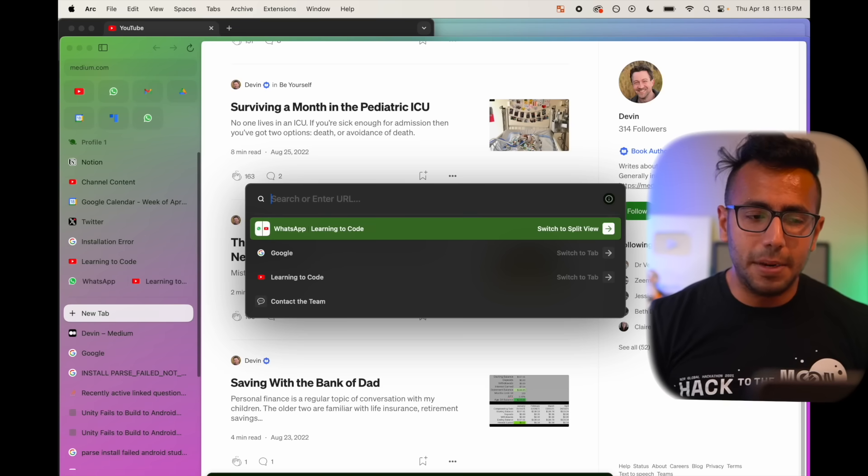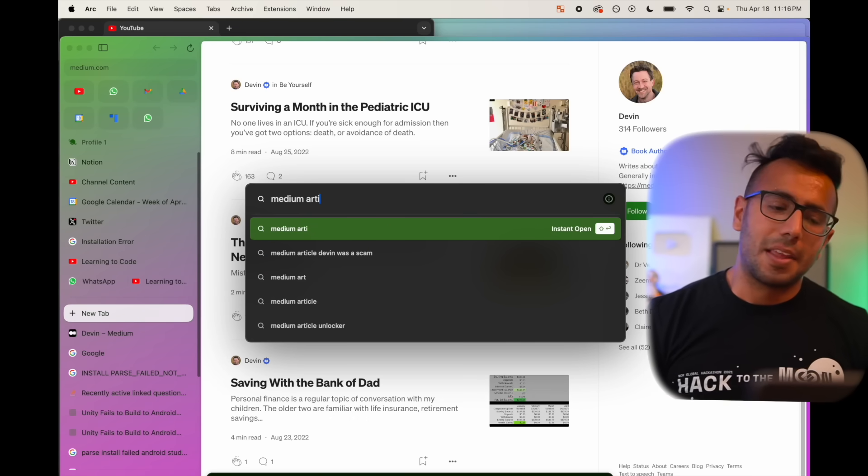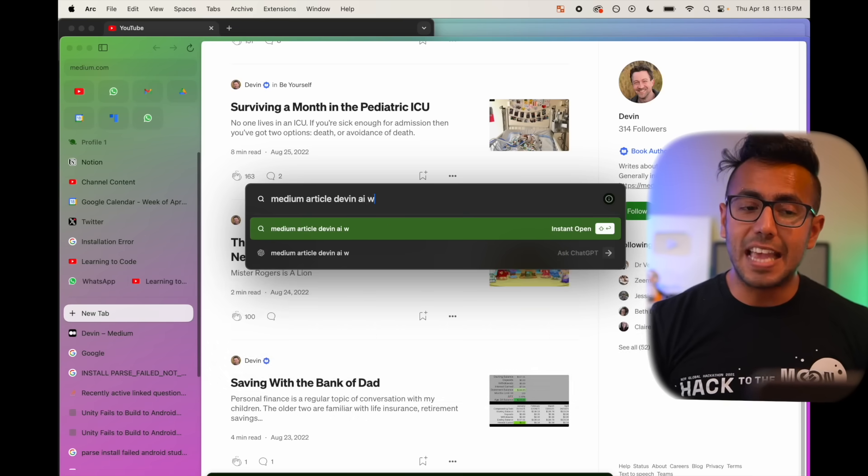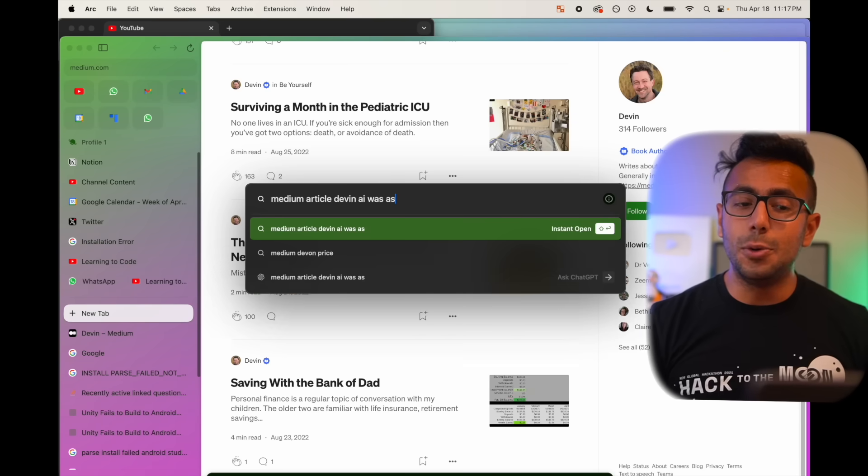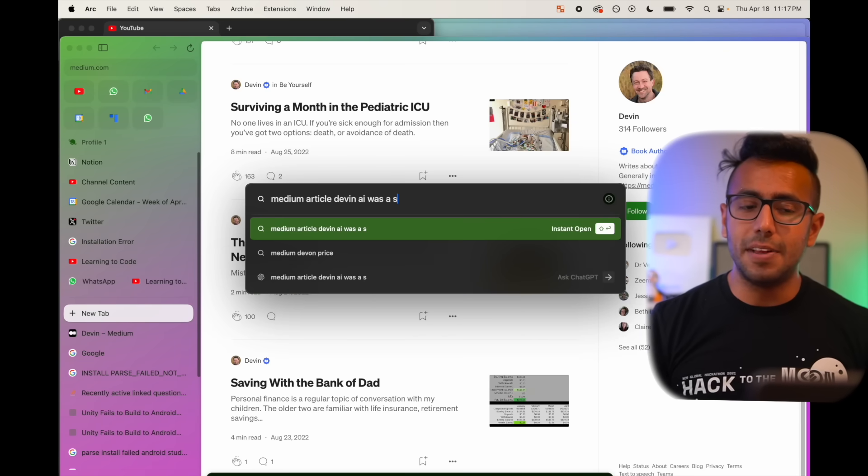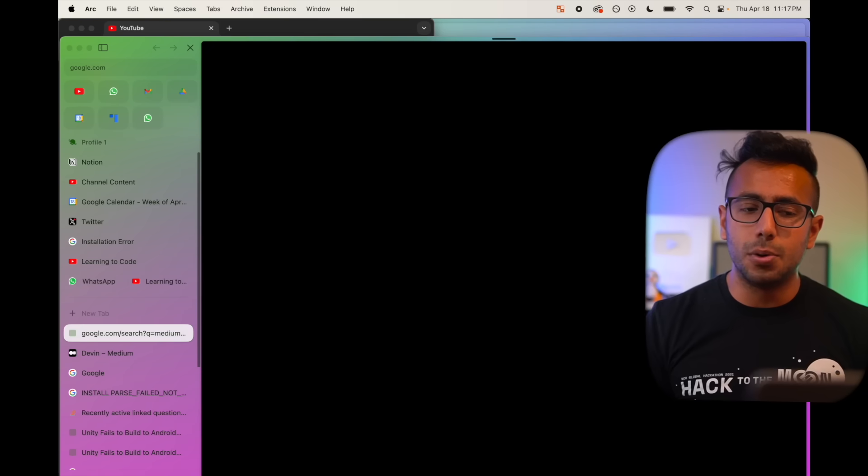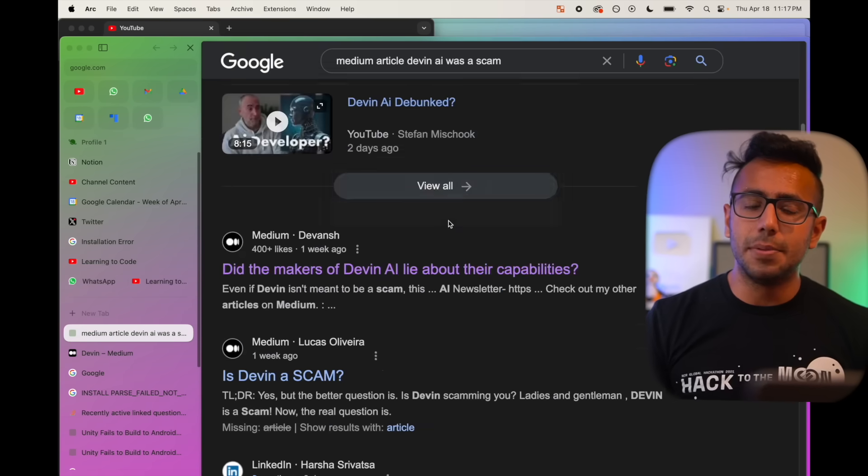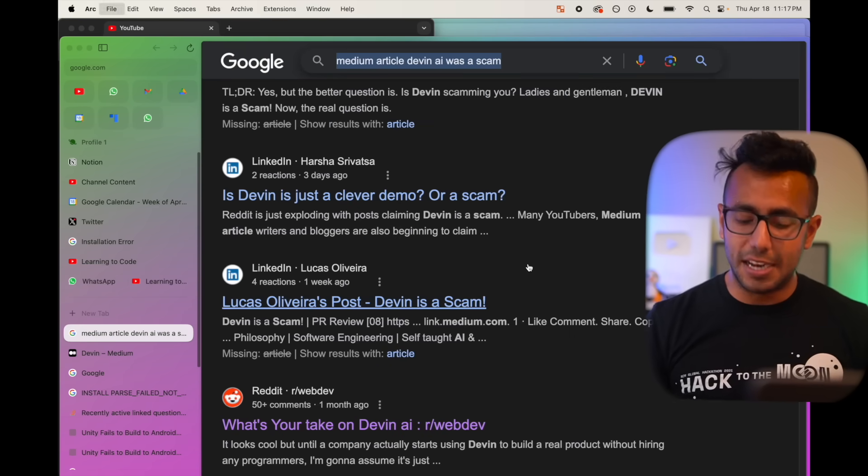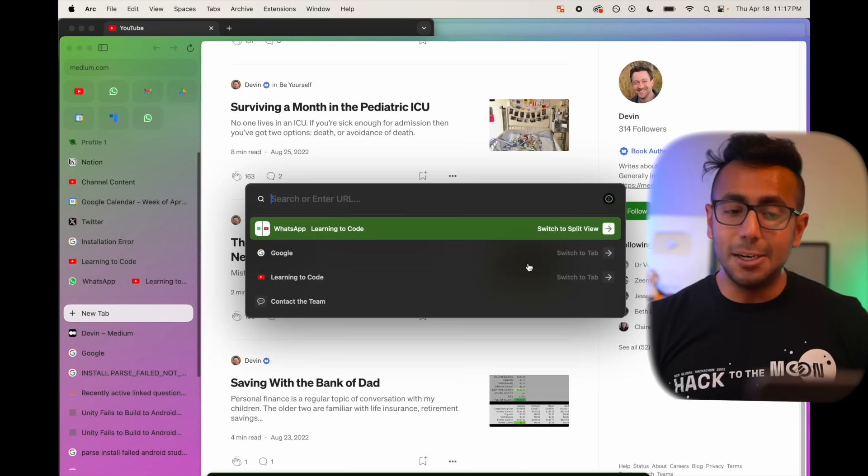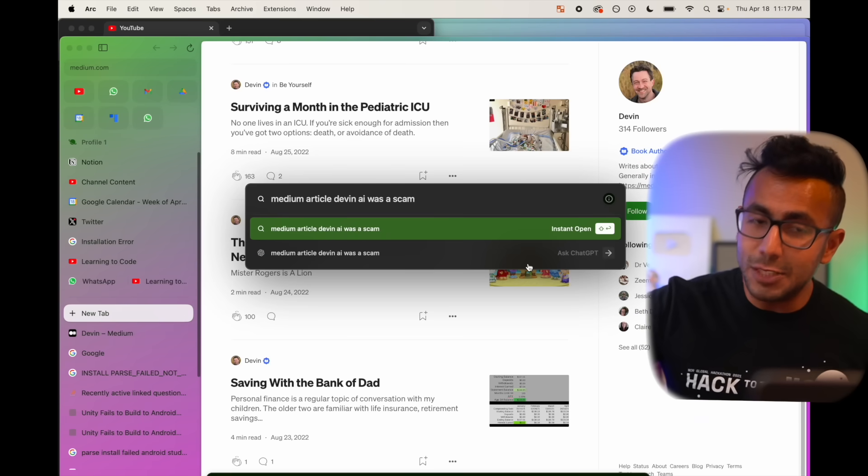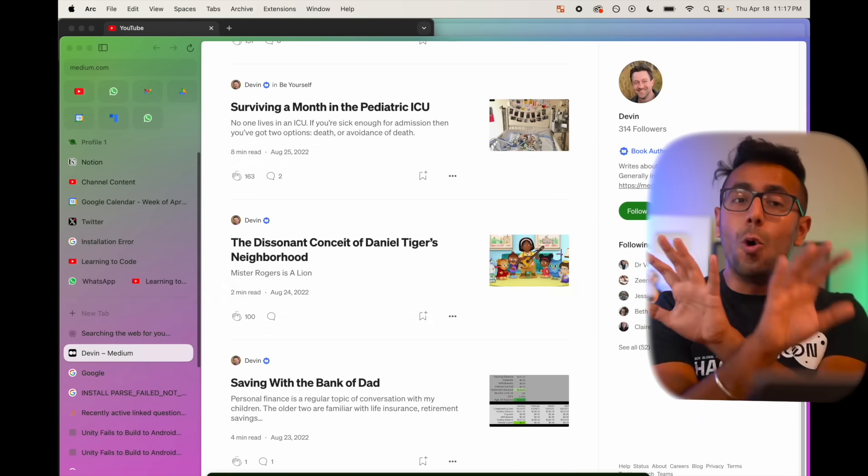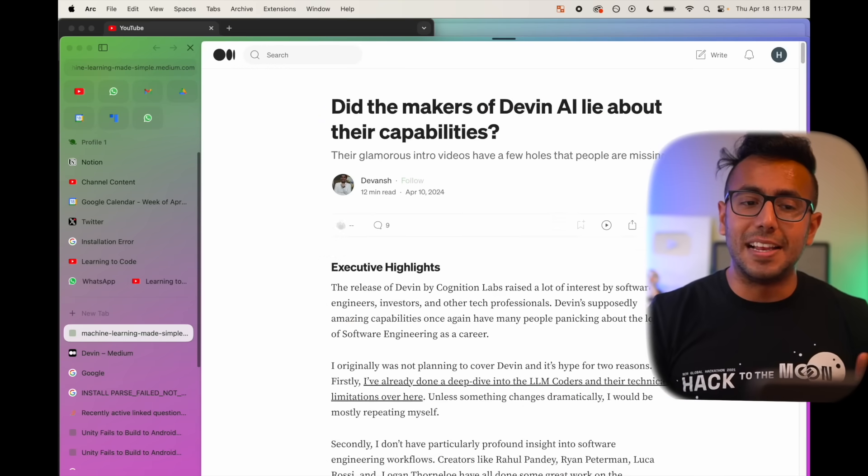Medium article, Devin AI was a scam. Rather than it doing a Google search for it, if I hit enter, it will obviously go to Google and give me some results. But rather than doing that, I can close this Google tab, do command T, paste it, and do shift enter.